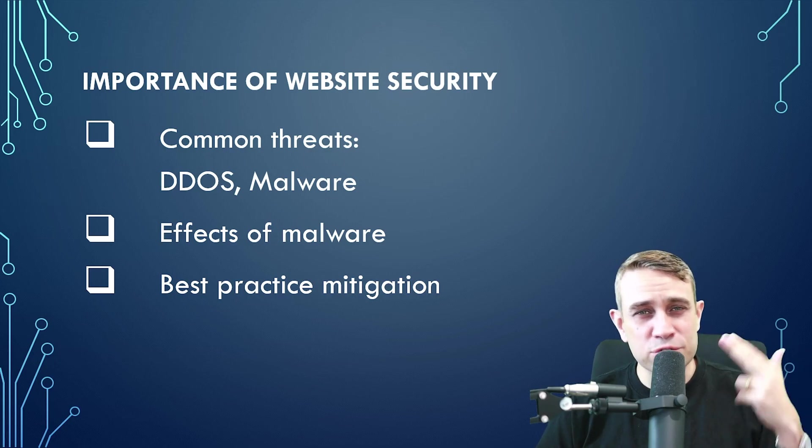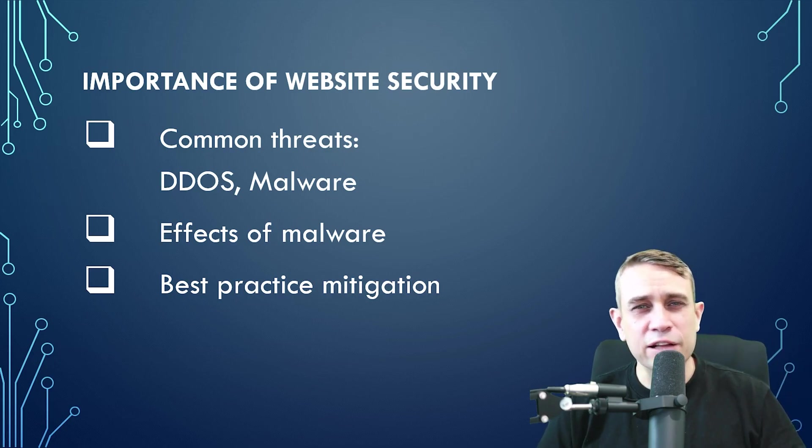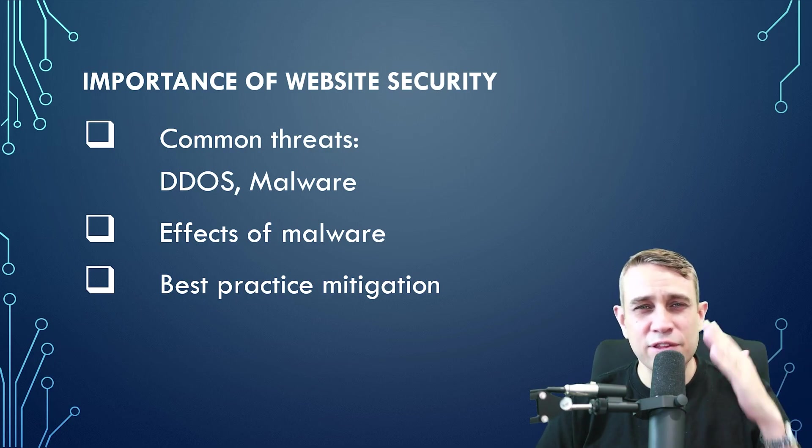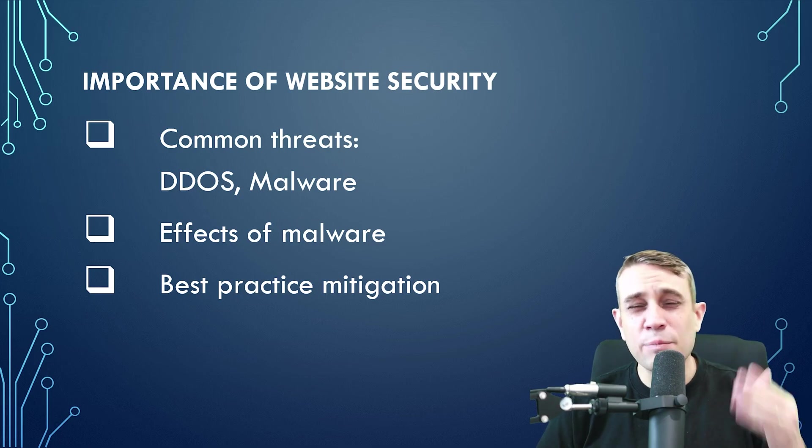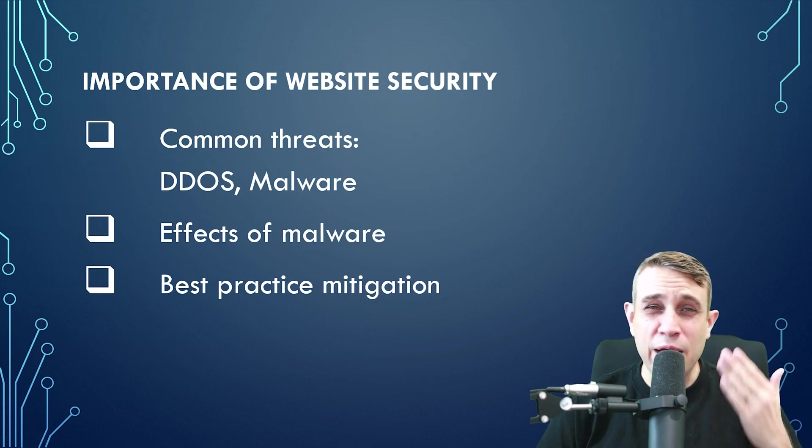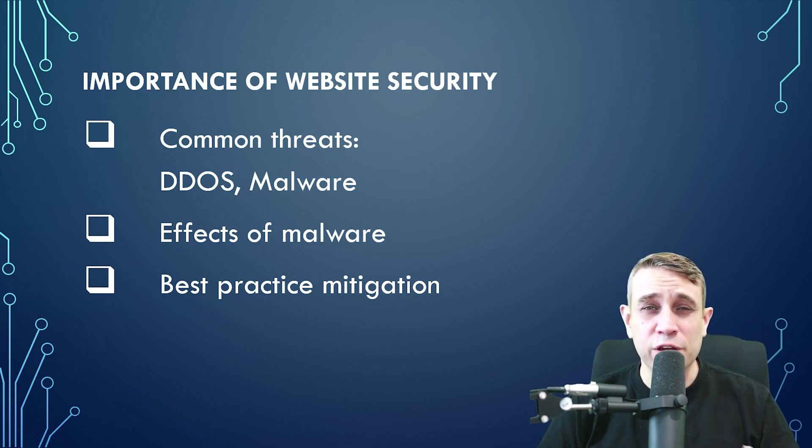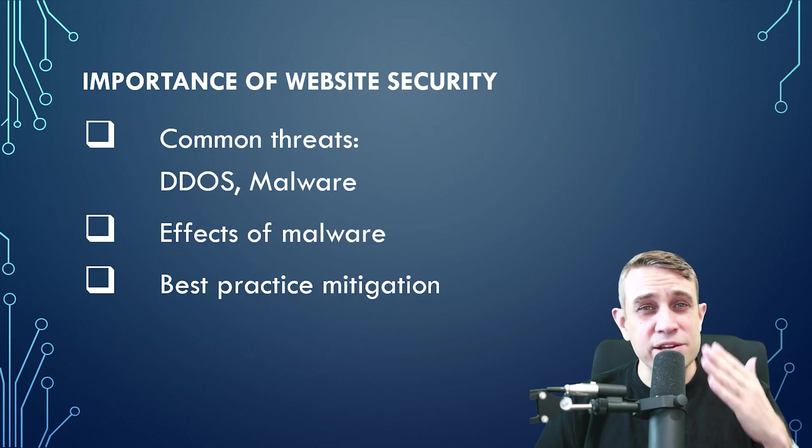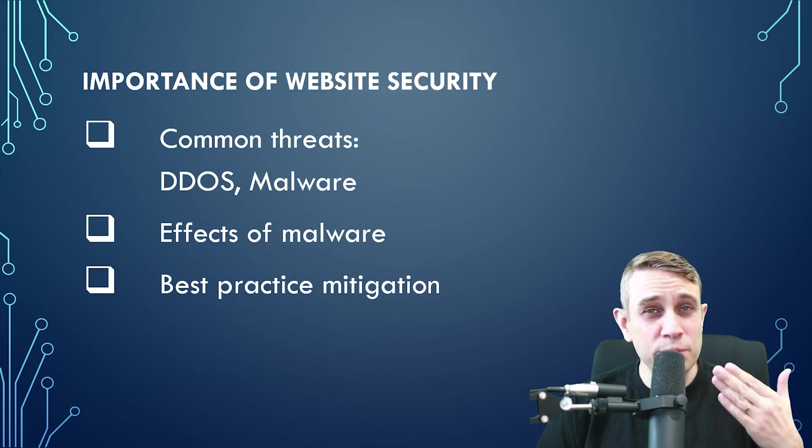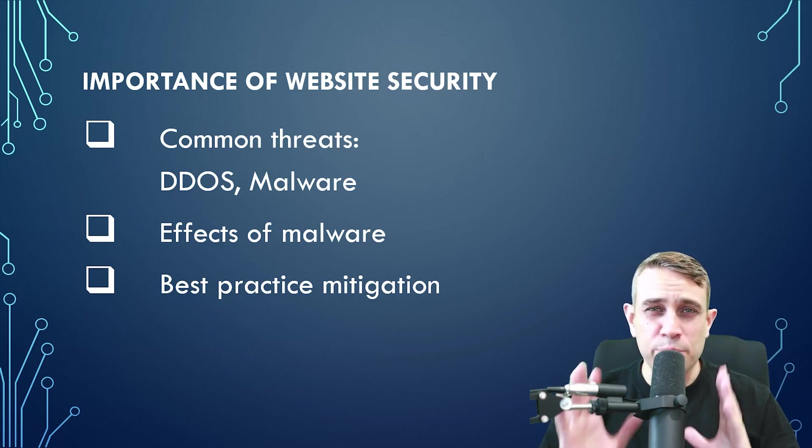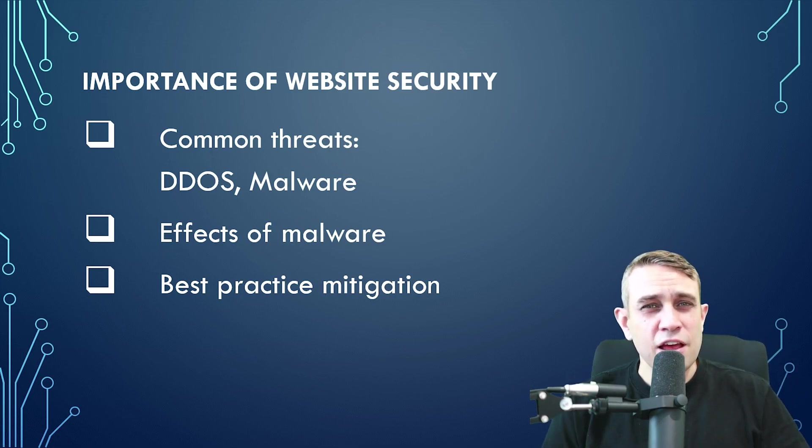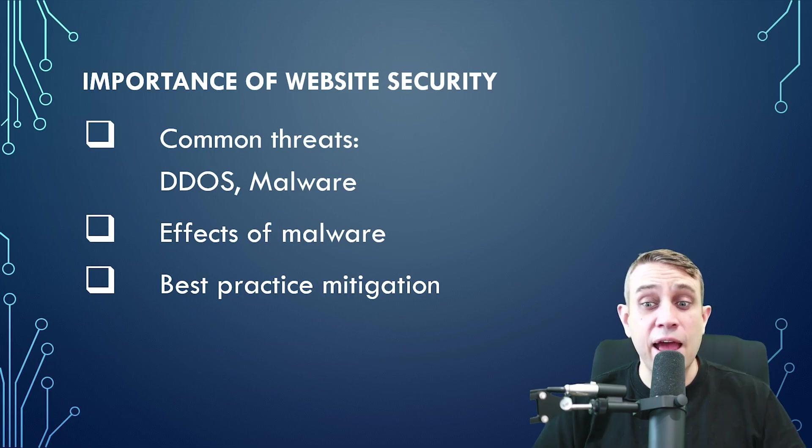DDoS stands for Distributed Denial of Service Attack. I'll show you the details of these a little bit later and some of the effects of malware. Malware can be quite catastrophic, particularly for e-commerce and small agencies and other small businesses. The effect it can have on your business is very alarming. I'll talk about that later.